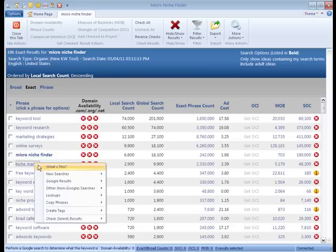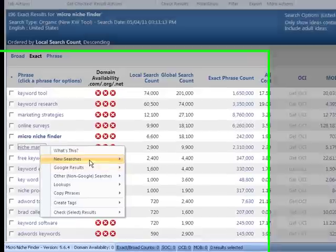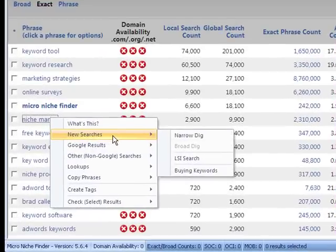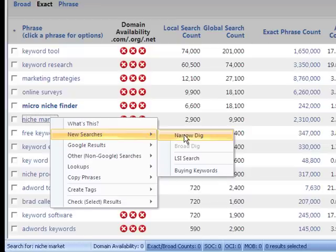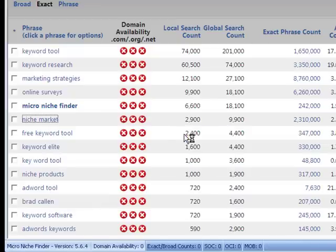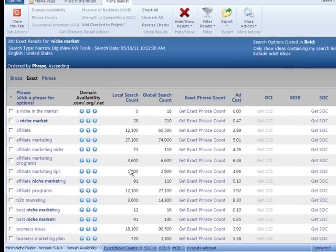You can also click it again and it'll bring up new searches. The very first one is a narrow dig. This search uses a specific search result based on the seed keyword, so if you click that, it'll do a whole new search on that exact keyword.